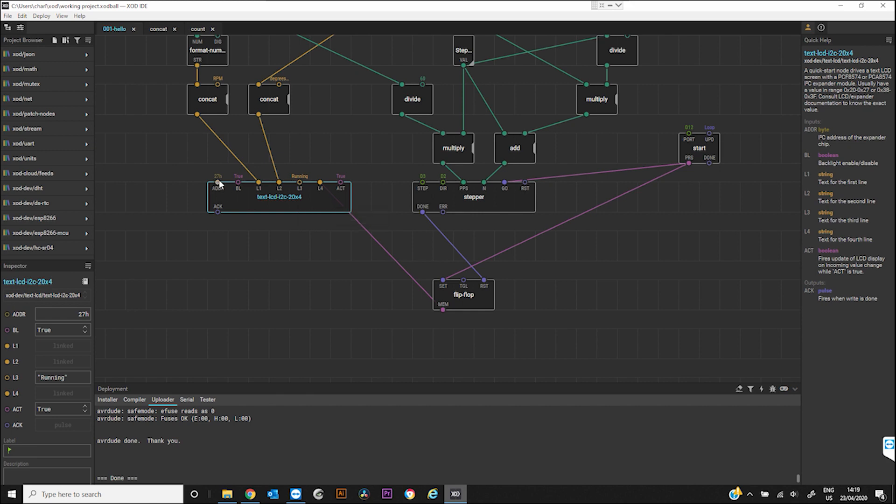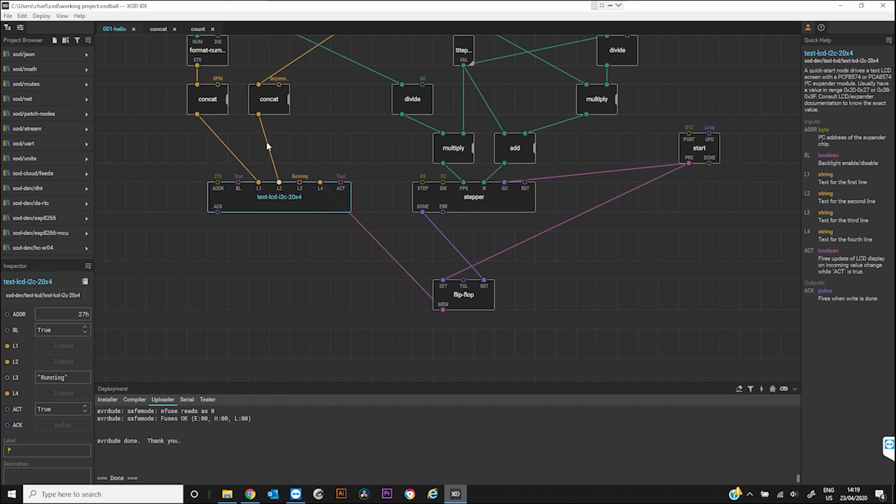This is my 20 by 4 LCD module. You can insert the address there. The backlight there. Well, the backlight isn't even connected to the Arduino. So that's irrelevant.